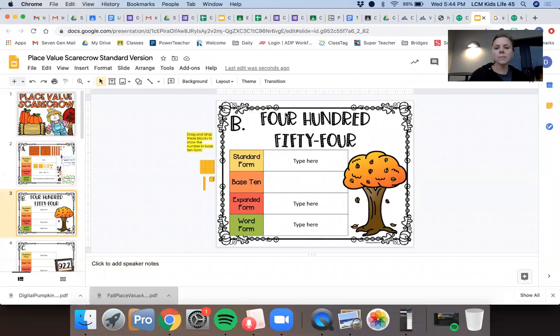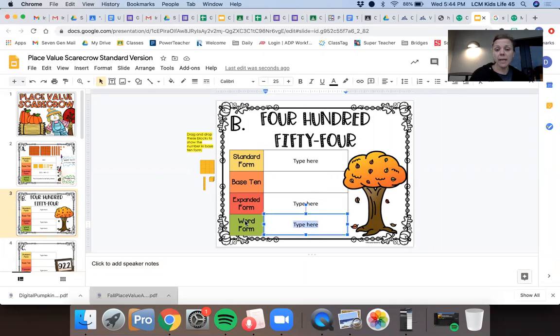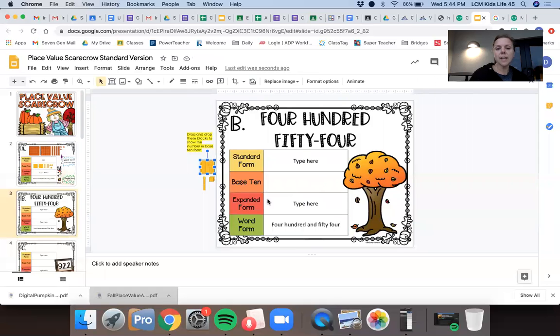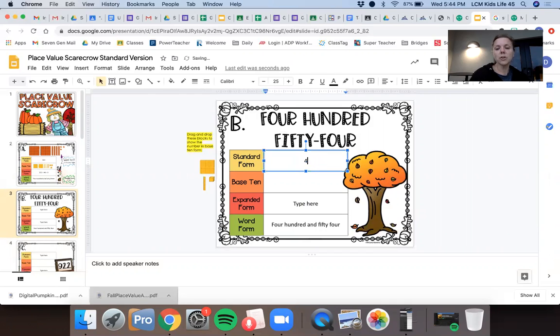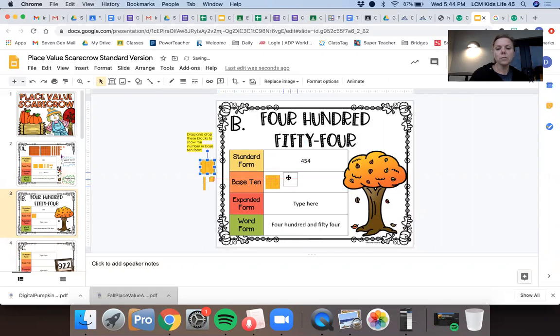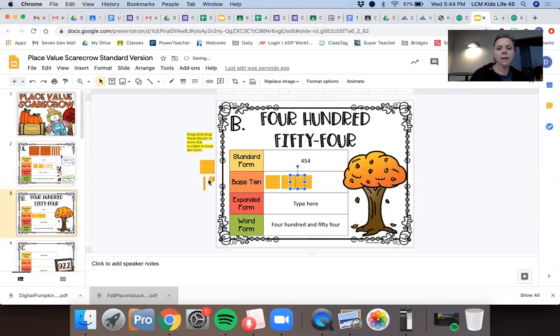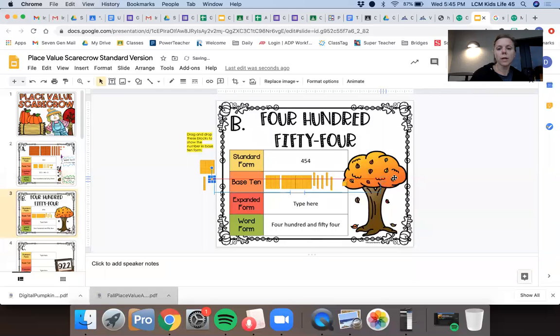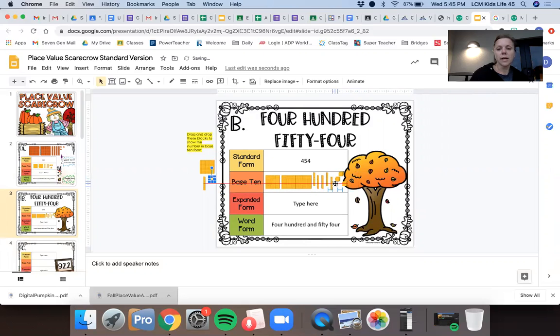If I go over here, now I have 454. So now they've given me the word form 454. They've given that to me. Now I have to figure out all these other ones. So 454. I'm going to write 454 here. That's the easy peasy one. This is also pretty simple, right? So four hundreds. I'm barely going to fit this in here. I might have to stack them. Five tens. One, two, three, four, and five and four ones. So I'll drag my ones over there. One, two, three, four. Good. So 454, 400, five tens, four ones.